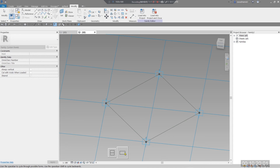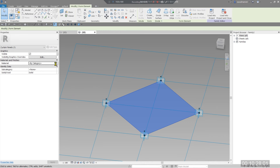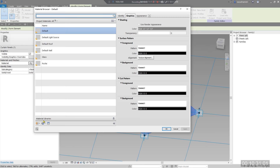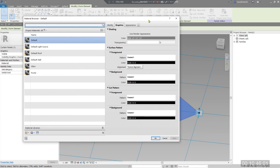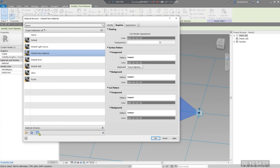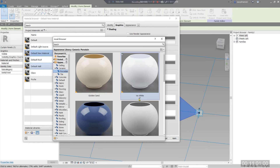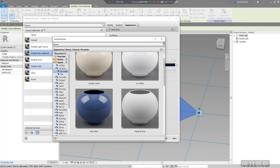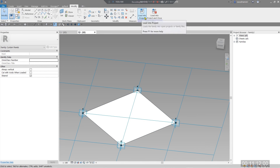You can also change the material here. For example, apply Ceramic, Fabric, or other materials you prefer. You can also set up advanced patterns and create structural elements within the pattern environment. For this tutorial, let's create a material — maybe Ice White or Navy Blue — and check the render appearance. Then load this family into your project.